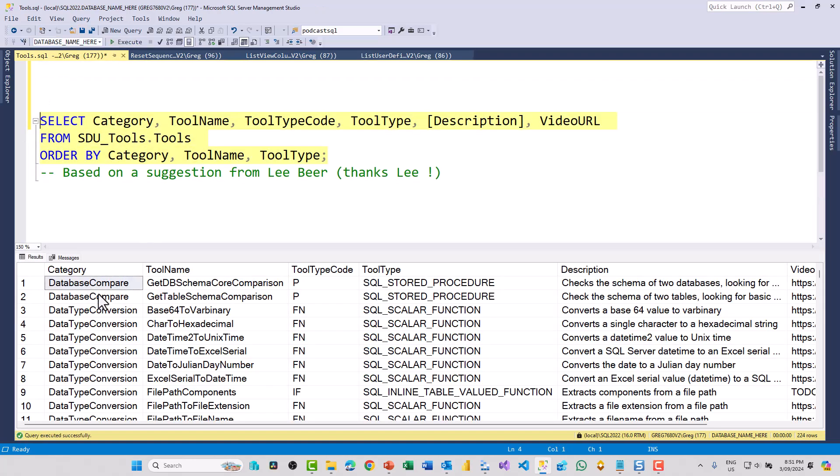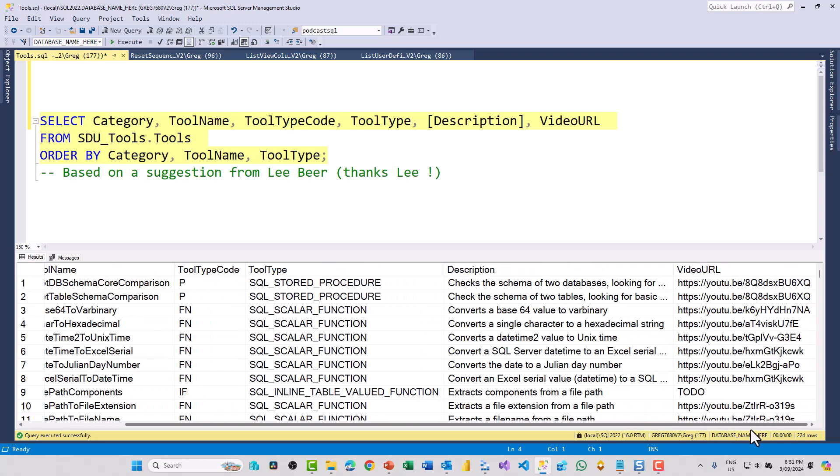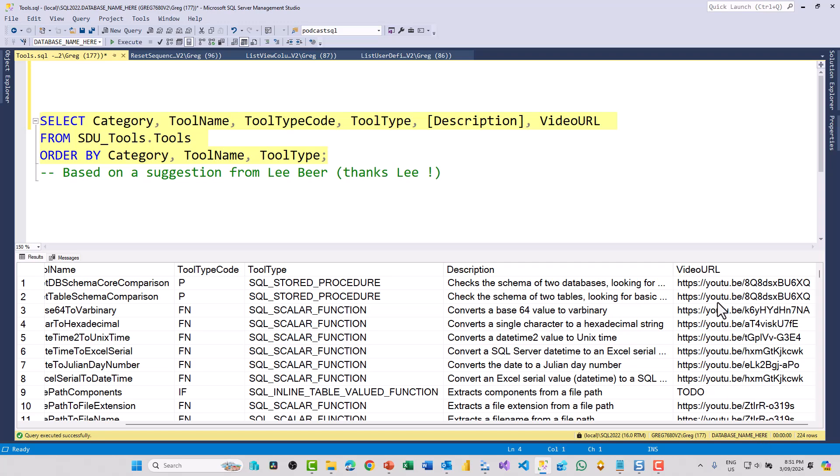You can now see the category of the different tools, the name of the tool, a code for the tool type, the tool type as it exists as a SQL Server type, a description that says what it does, and finally a video URL that points to where you'll find details of that.